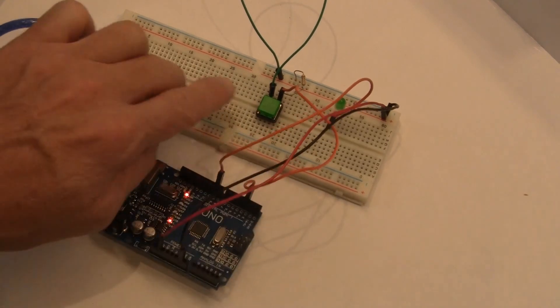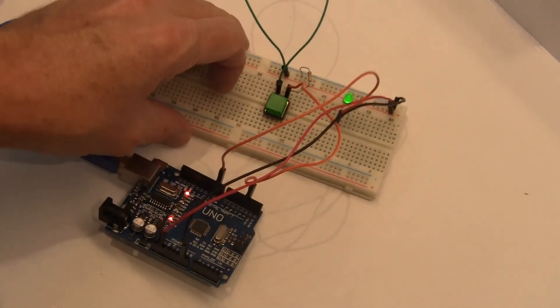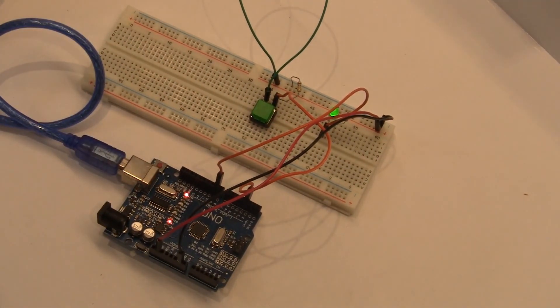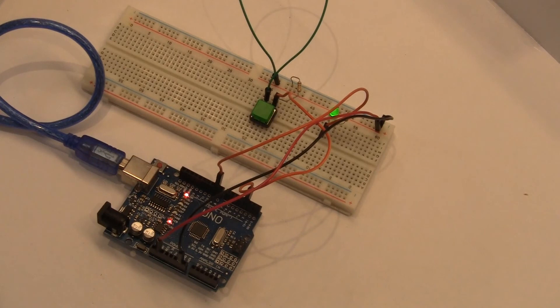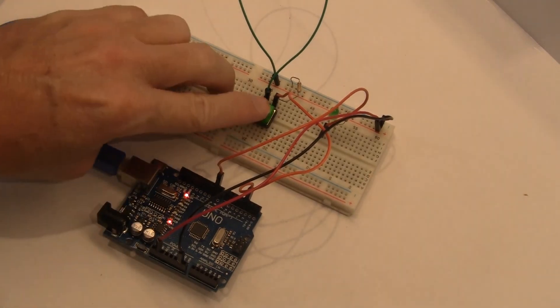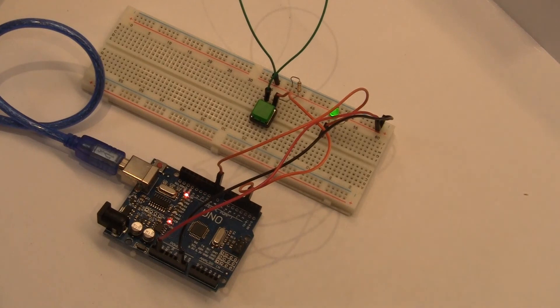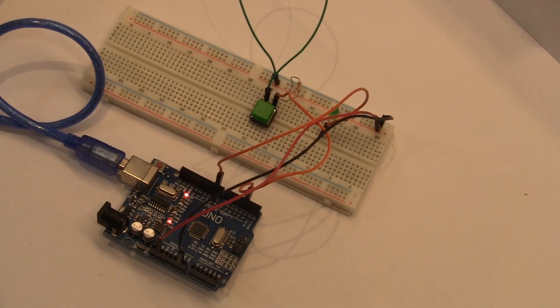And I'll go ahead and do that now just so you can kind of see the difference. Sketch is done uploading, so now if we press it, that light will stay lit for a little bit longer. So it's going to stay lit for five seconds rather than just one. And this is something you can't do with an inline switch. You do need a microcontroller to determine how long that power is going to be applied to that pin that that LED is connected to.